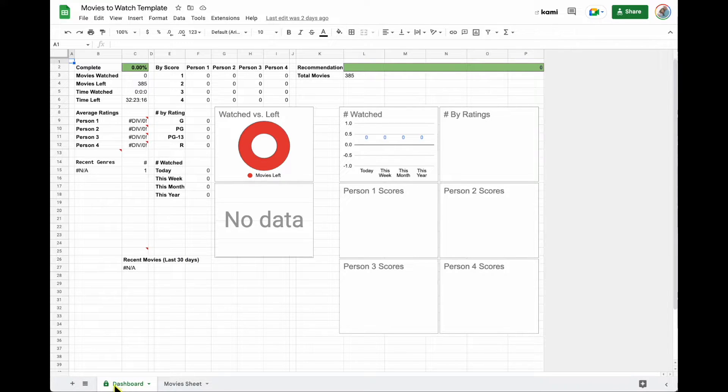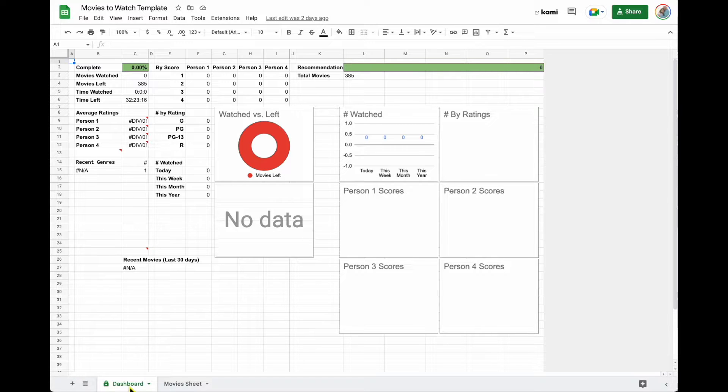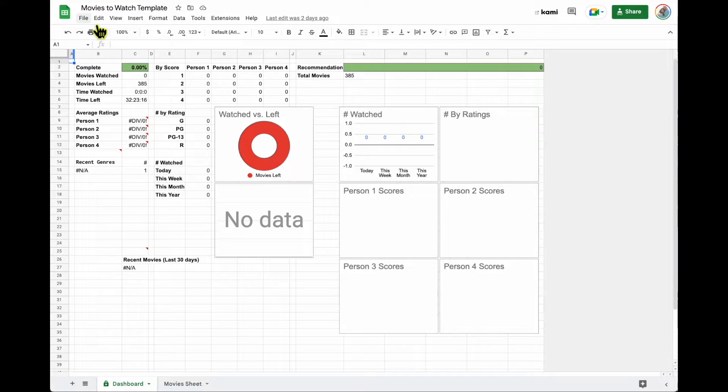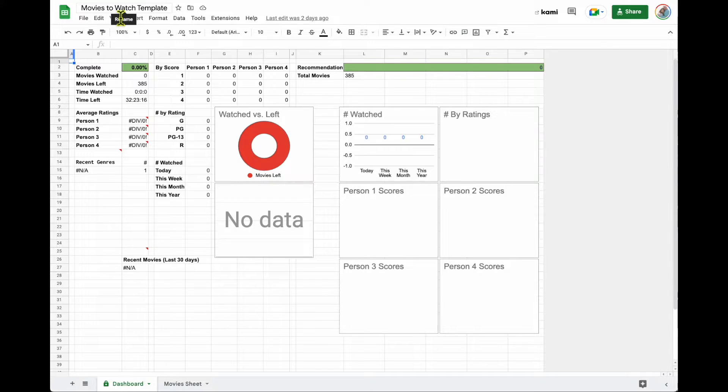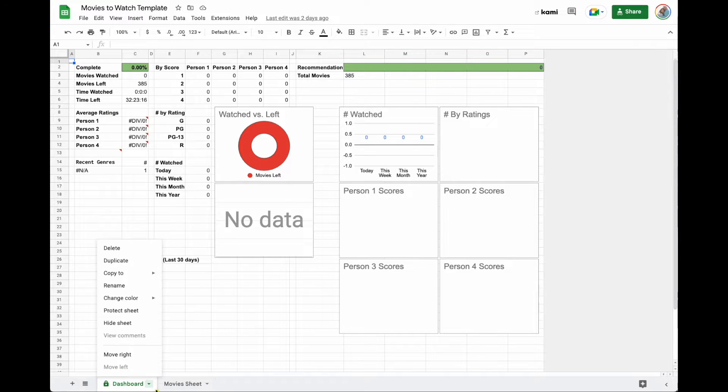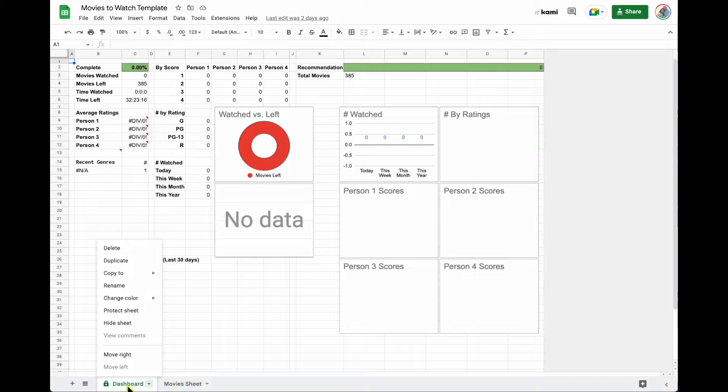So I want you to notice that the first tab, the dashboard tab, is locked. So when you open this for yourself, you'll be prompted to make a copy. Once you make a copy, you want to rename it. It'll be yours. From then on, it won't be a template. You'll have the ability as the owner to either keep this sheet protected or to unprotect it.